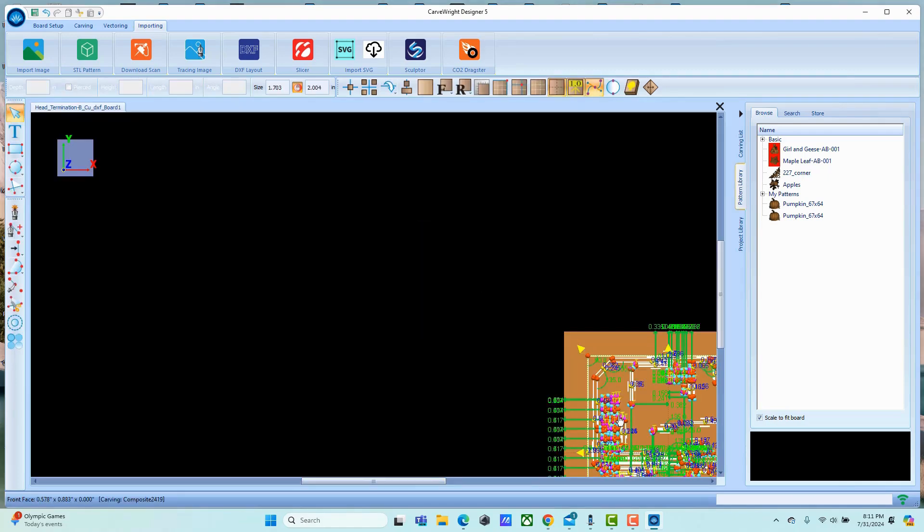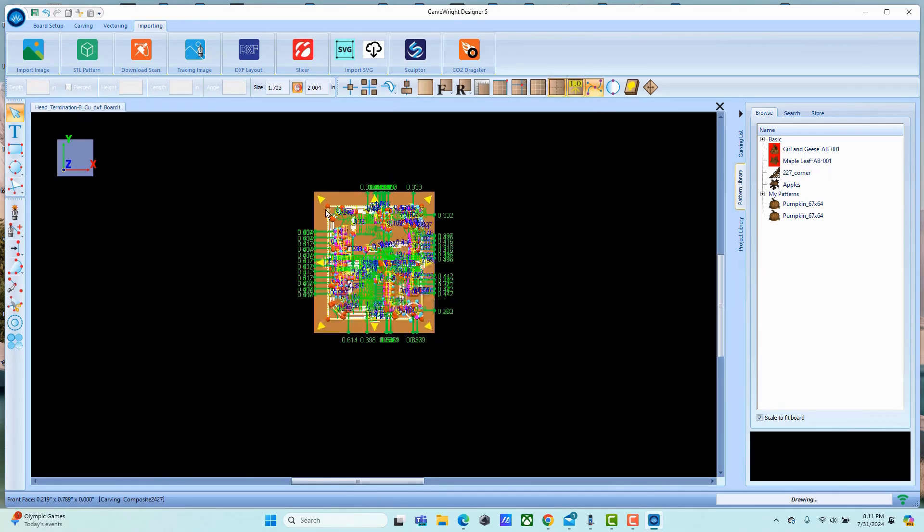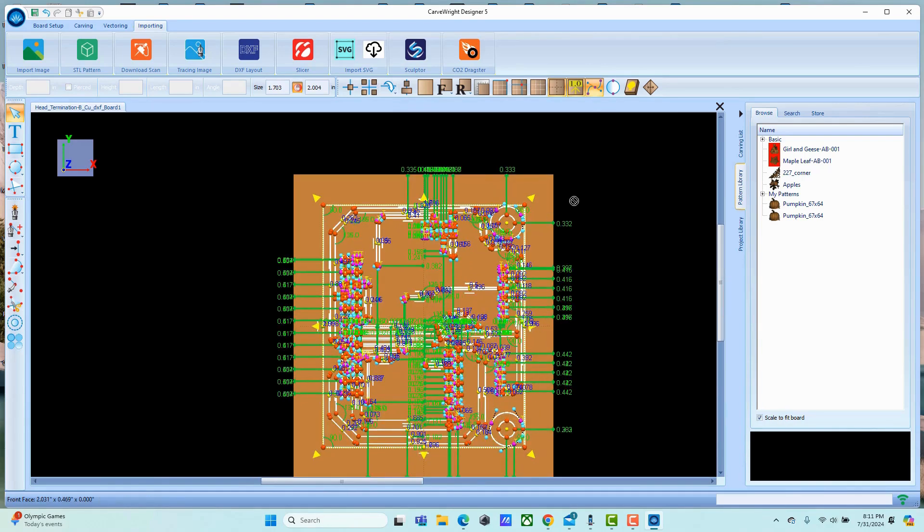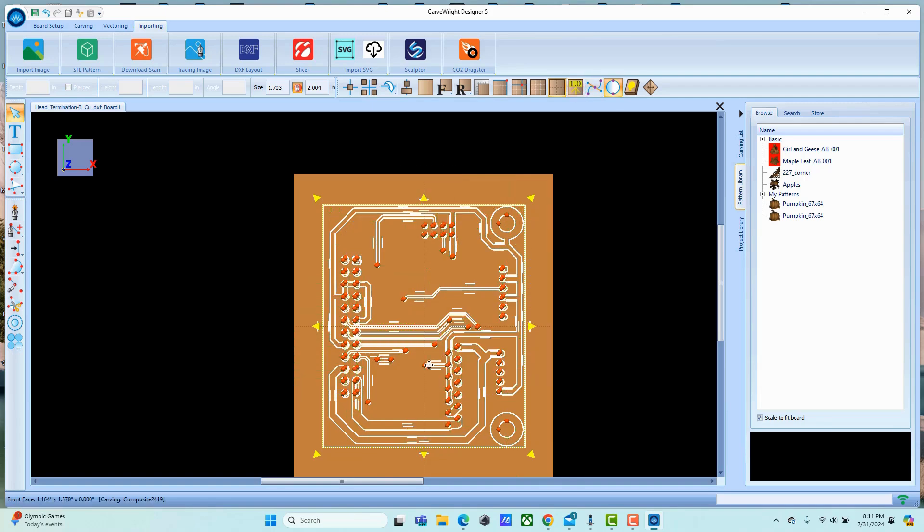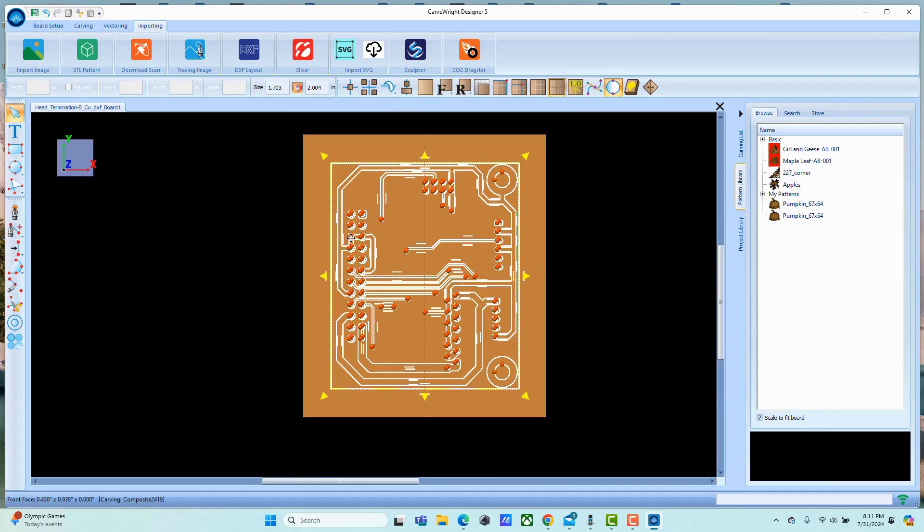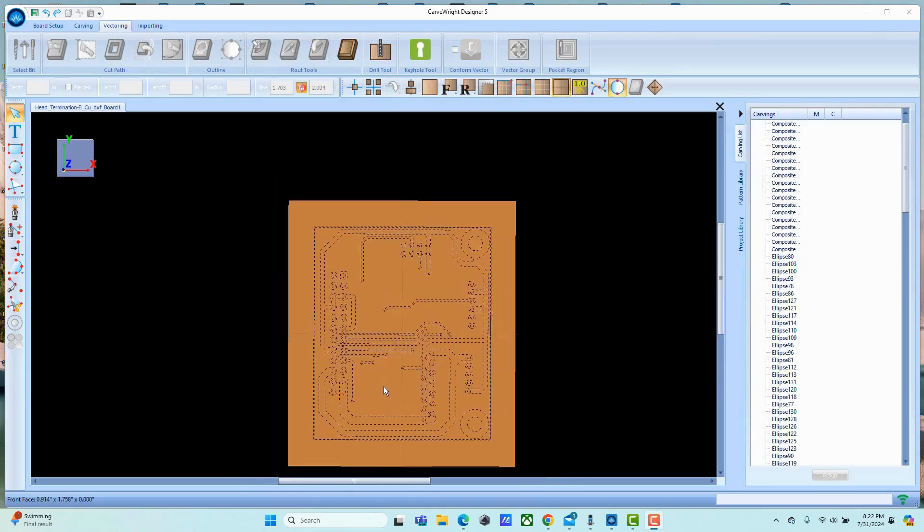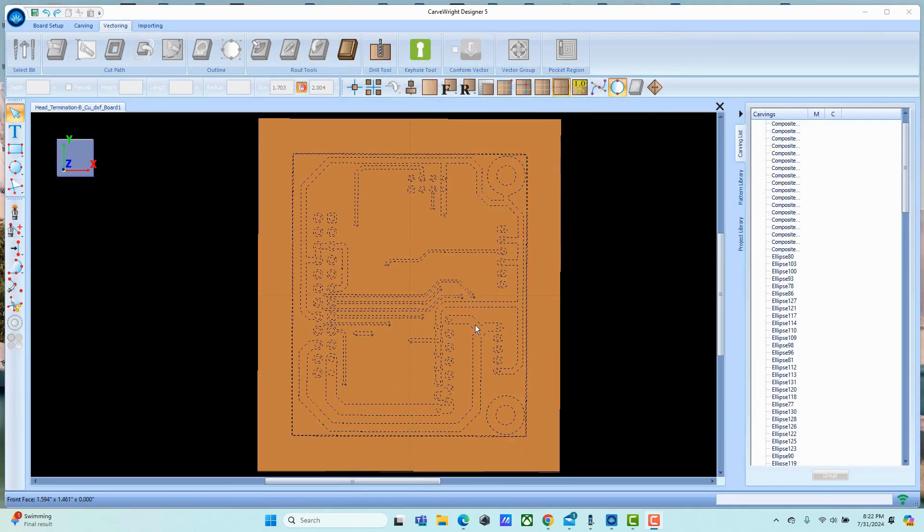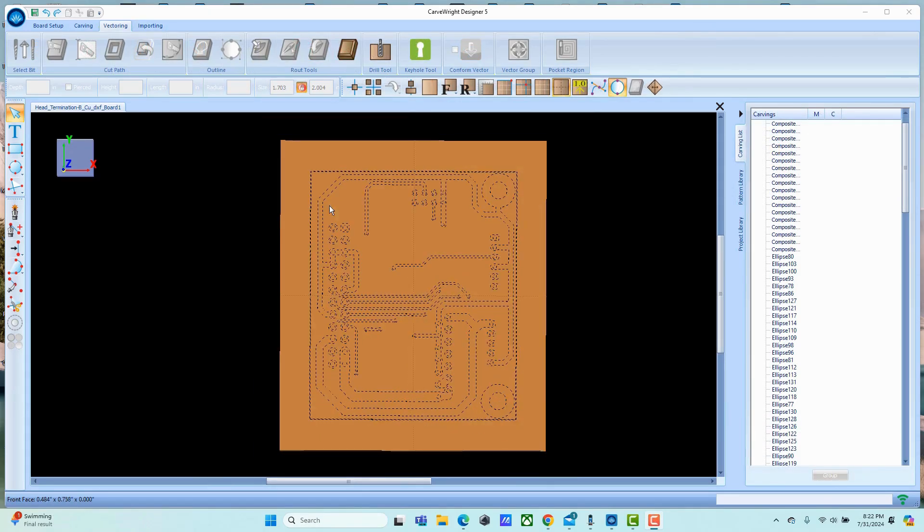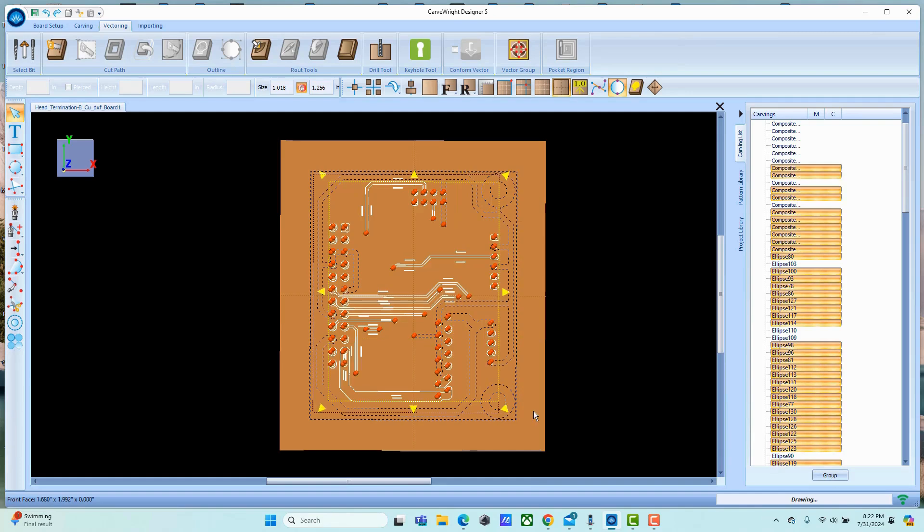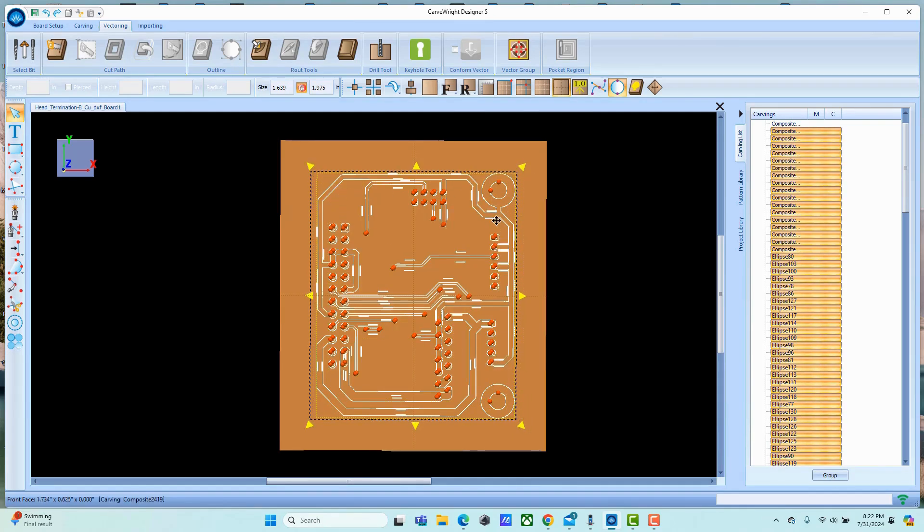We go ahead and import that in. For right now we're going to turn off all of our tags just to minimize things, makes things easier to see. Now we want to go ahead and grab all of the traces in this board so that you can assign a bit to it. Probably the easiest way to do that is to select pretty much everything that you can grab in there.